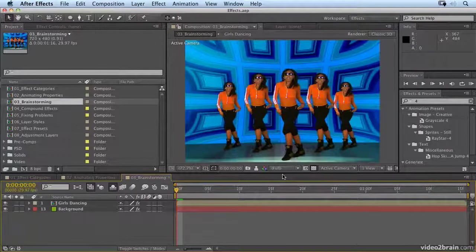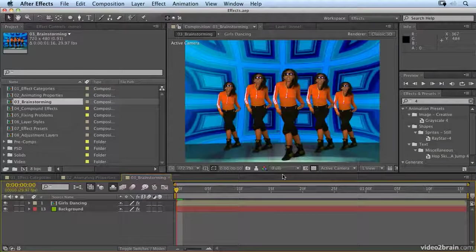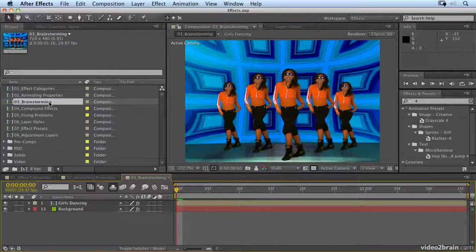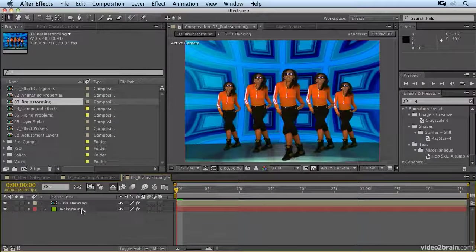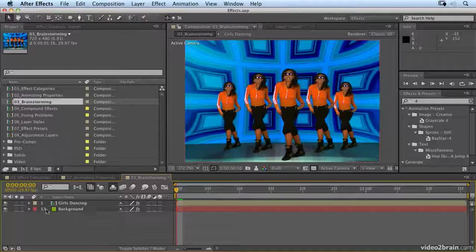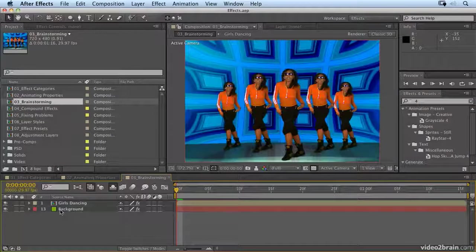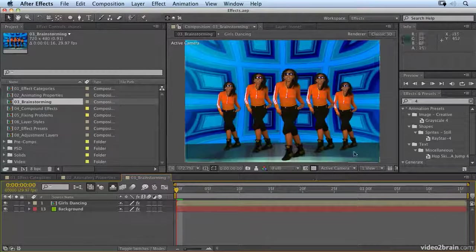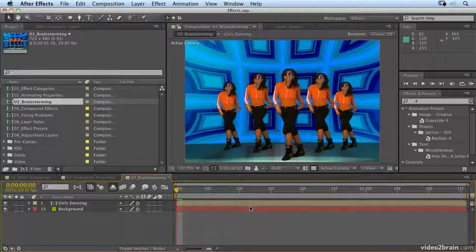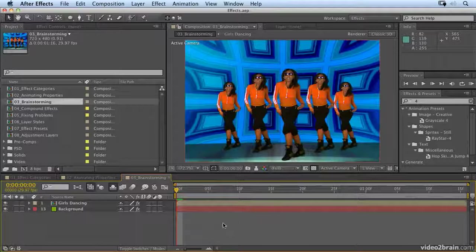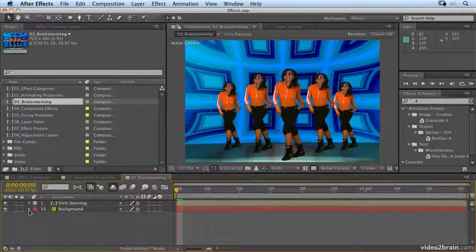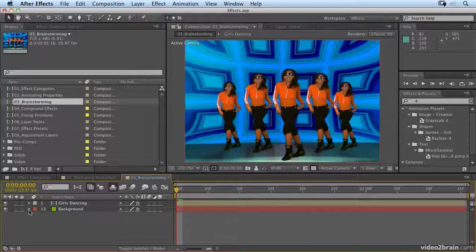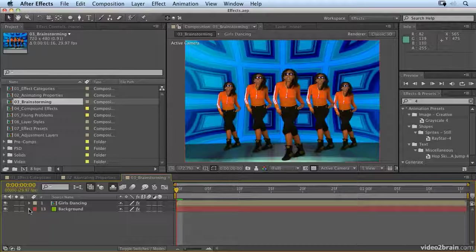If you want to follow along, open up the effects project in the effects folder. In there, open up 03 Brainstorming. Now you might think, what the hell has brainstorming got to do with effects? Well, brainstorming normally comes before you start a project. You'll brainstorm ideas, come up with an idea and then execute it. That's the way designers tend to work. But quite often you're on a project and you're working with effects and you need to come up with a new idea while you're working on the project. And the brainstorm tool is perfect for that.